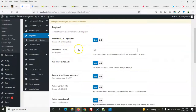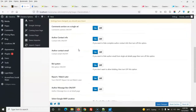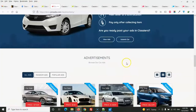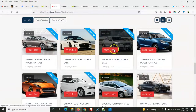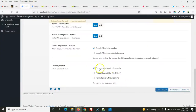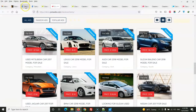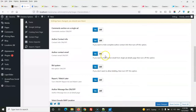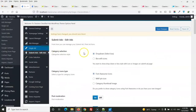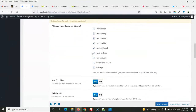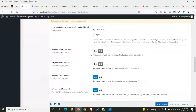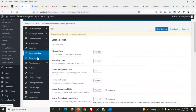On the single ad page, you can select the layout style. You can also select the currency format and comma separators. For the submit ad page, you can manage all submit ad page options from here.